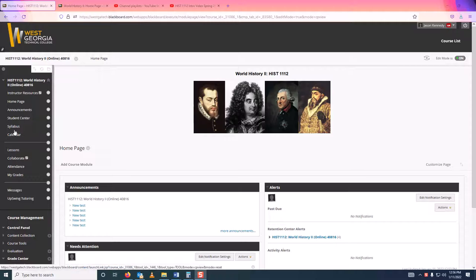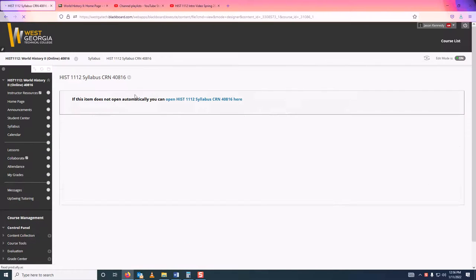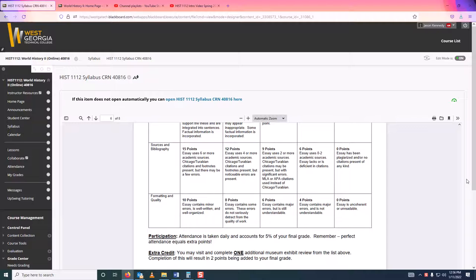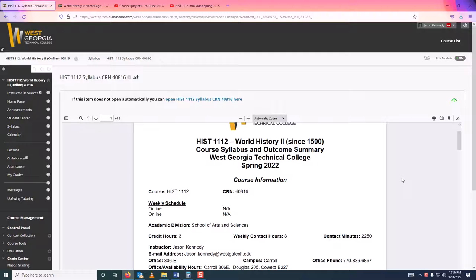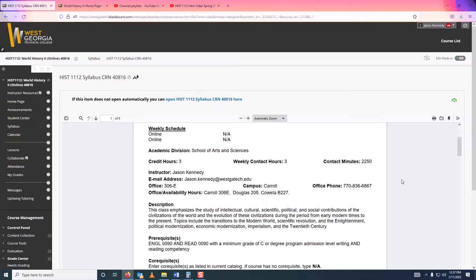The first place I want to click is the syllabus, that way you kind of know what you've gotten yourself into. Here is our course syllabus — History 11-12, World History 2. We are a completely online class, so no meeting in person. You can see my email address, jason.kennedy at westgatech.edu, along with my office. I am on the Carroll campus. If you are nearby, feel free to stop by. I'll be in my office in Carrollton on Tuesdays and Wednesdays from basically 9 a.m. to 4 p.m. On Mondays I'll be on the Douglas campus and on Thursdays I'll be on the Noonan campus.